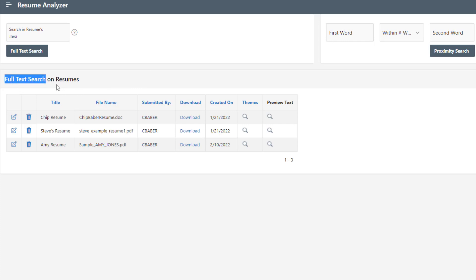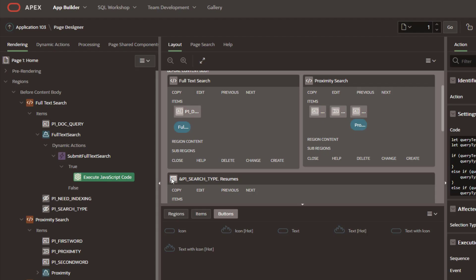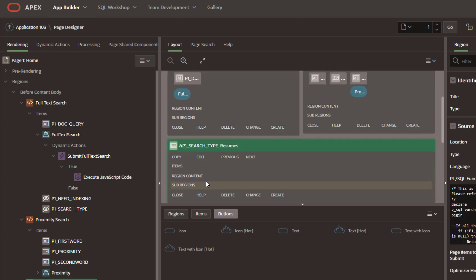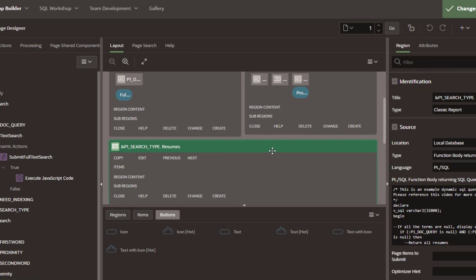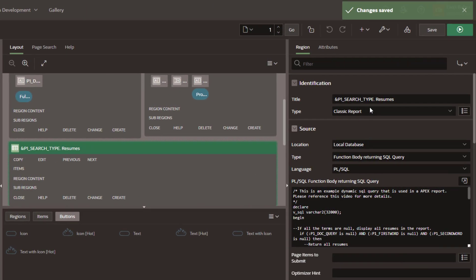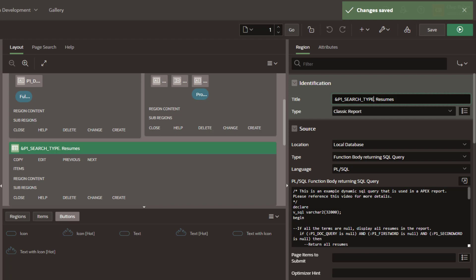So you might be saying, well, how did you get the text to appear there on the top? What we did was we went down here and we can see we set this to display the item attribute with the syntax you see here.